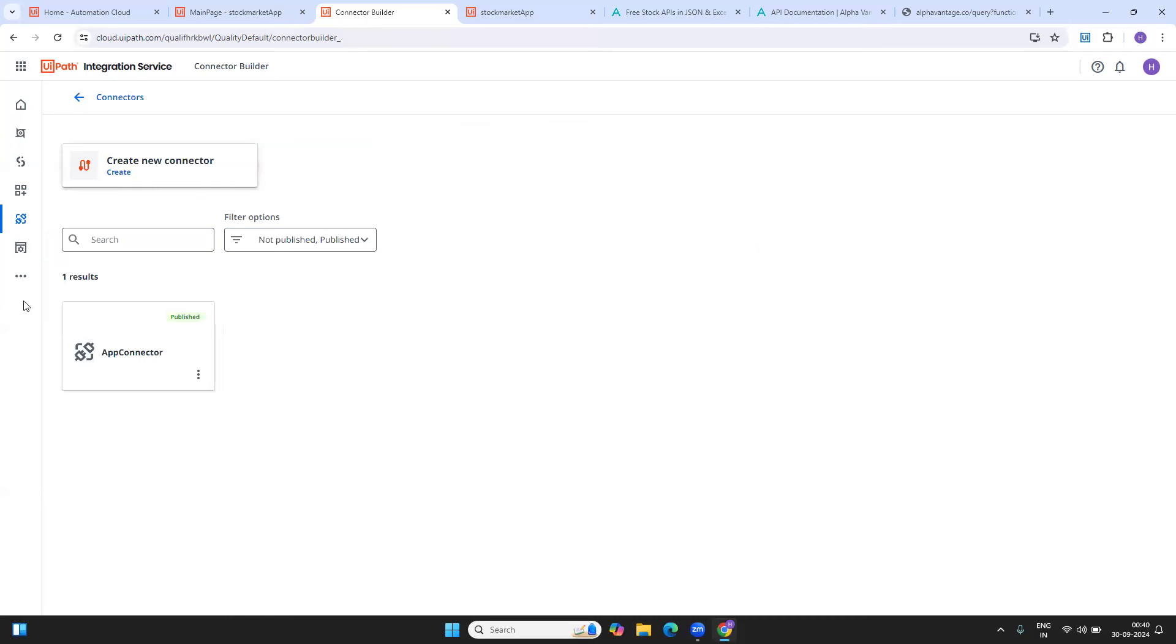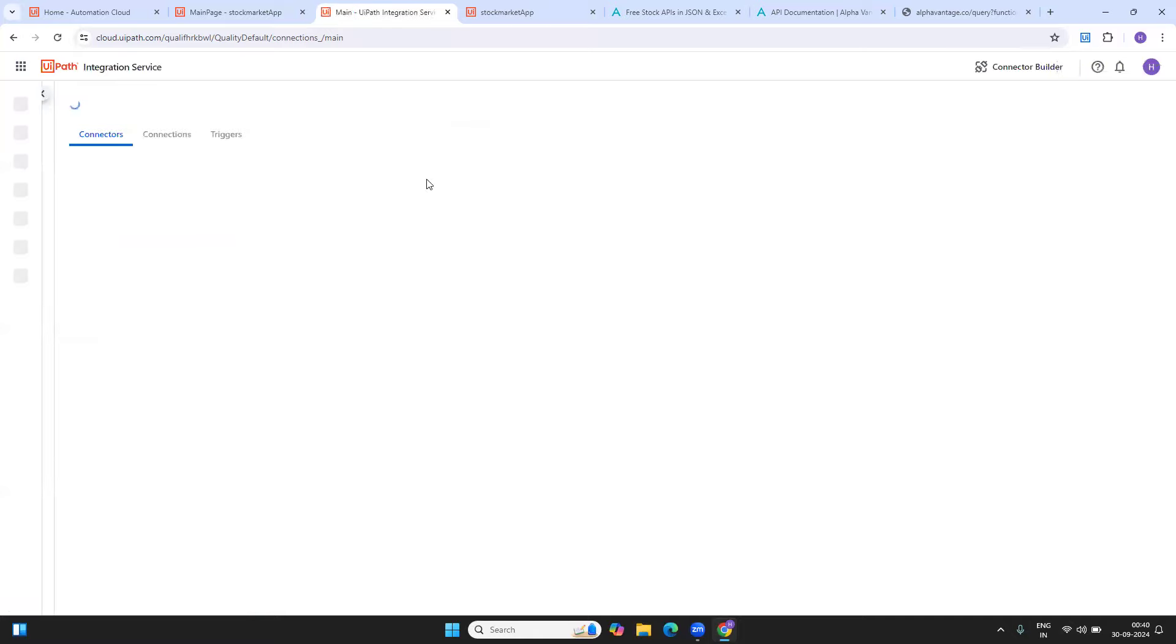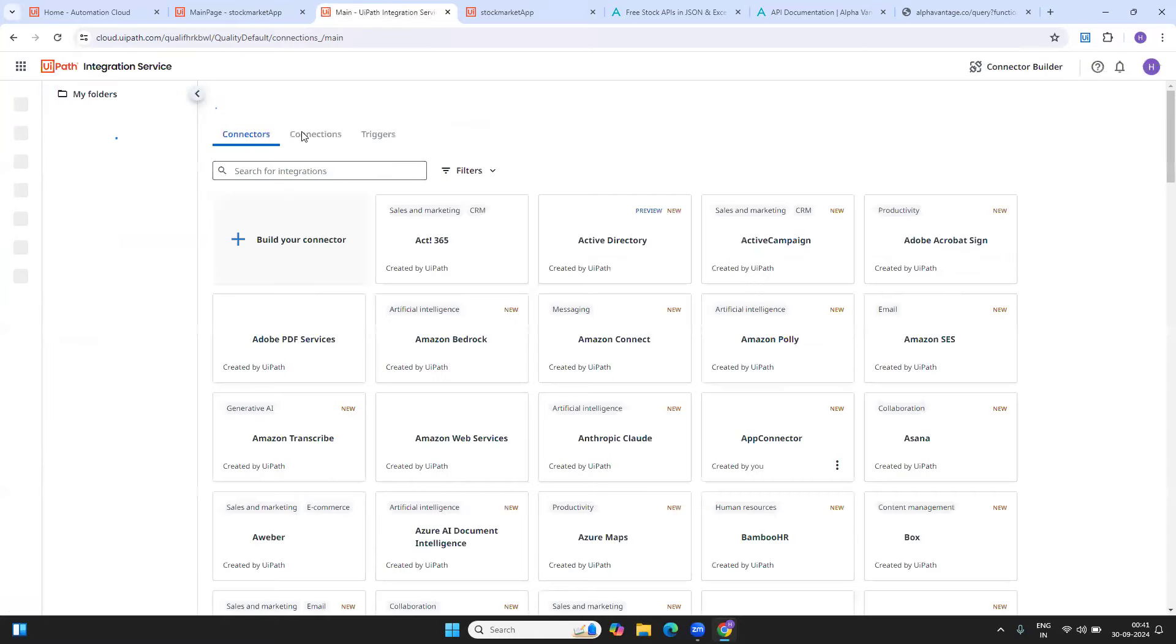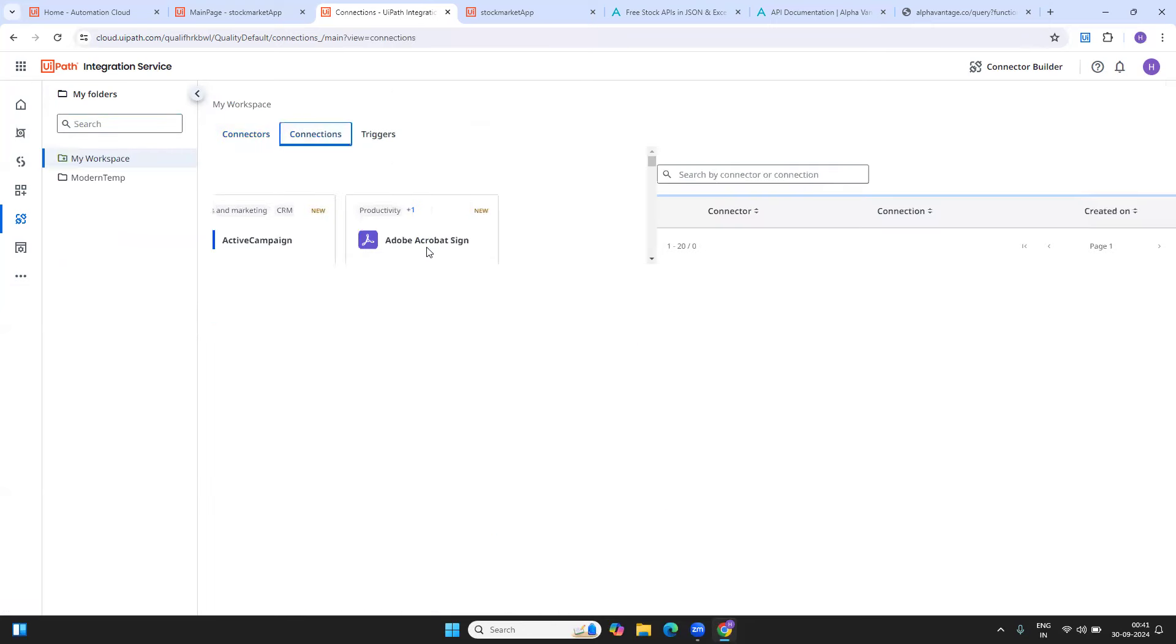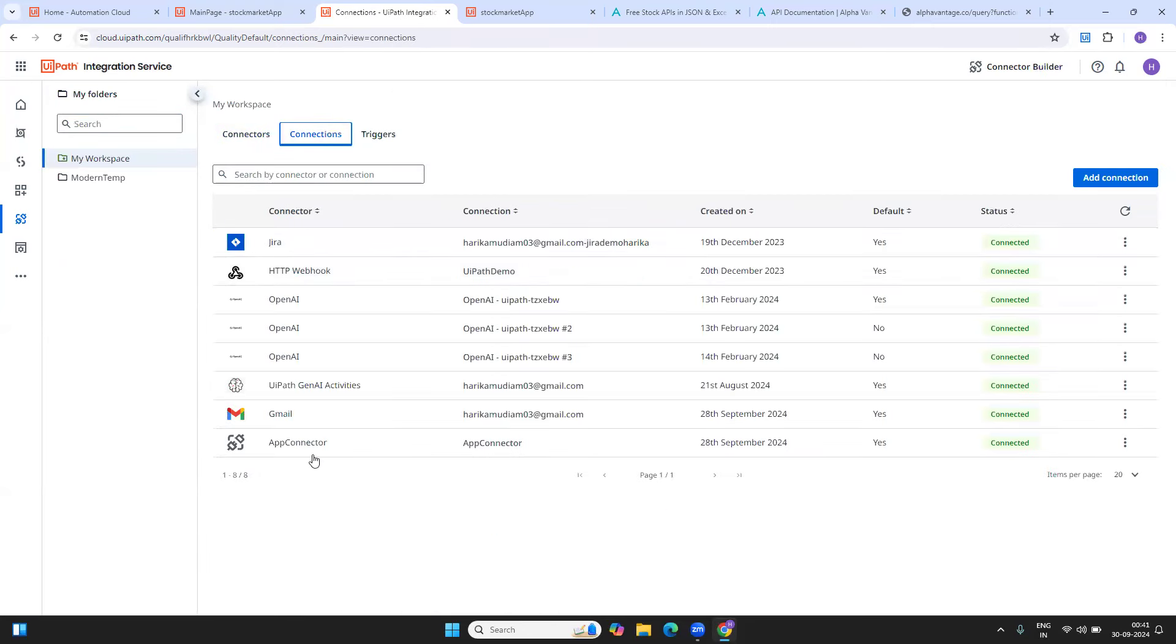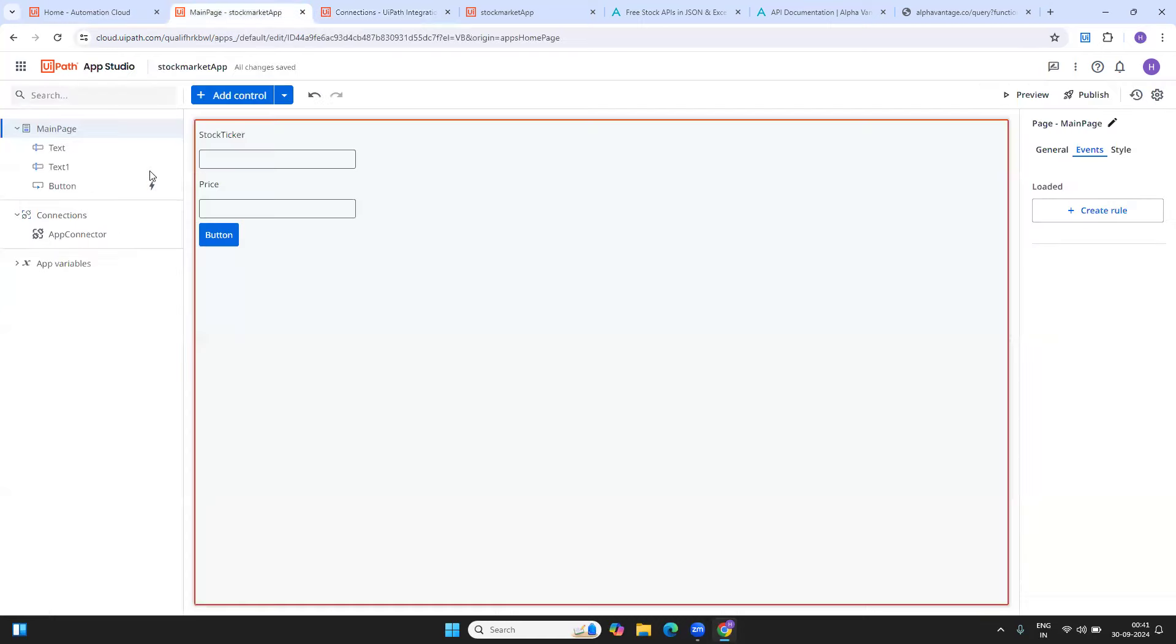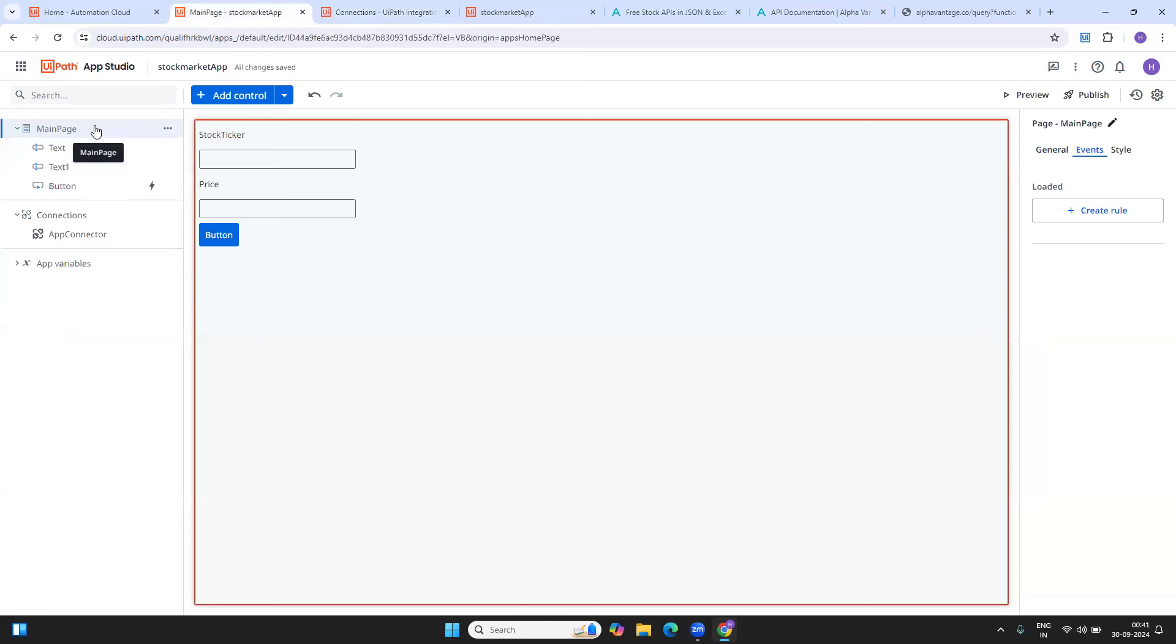If you see that I have published my connector, if we go towards the connections, inside the connections, once you publish, it will be available like this. You can see that the status is connected. Once this is connected, we can go ahead with the app. This is my app that I have.